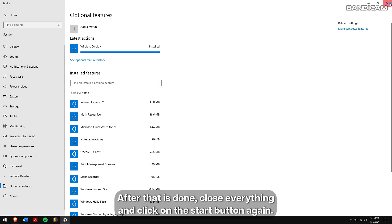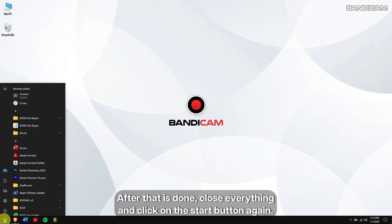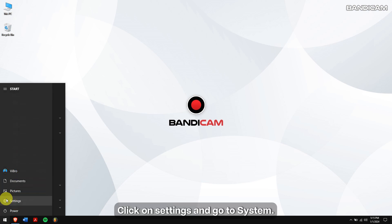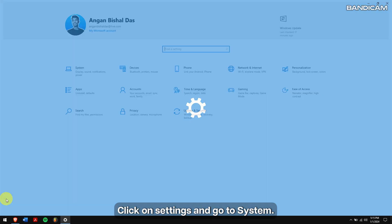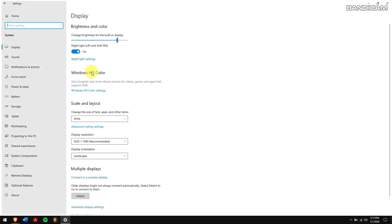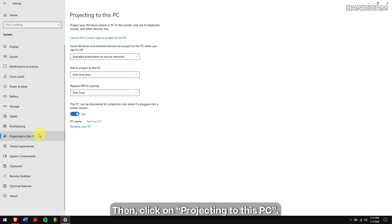After that is done, close everything and click on the start button again. Click on settings and go to system. Then, click on projecting to this PC.